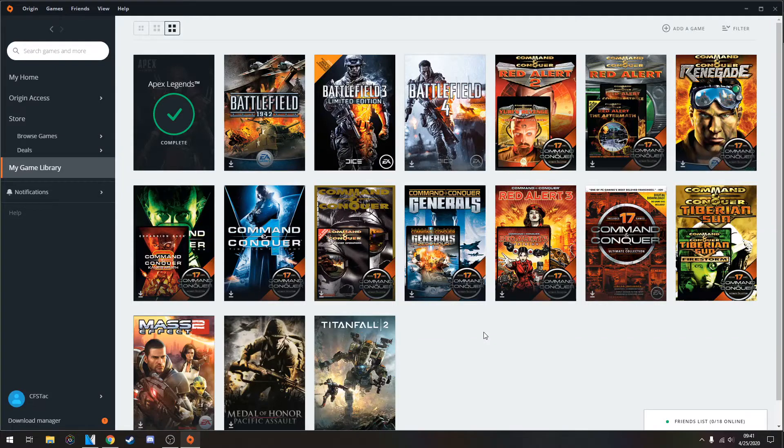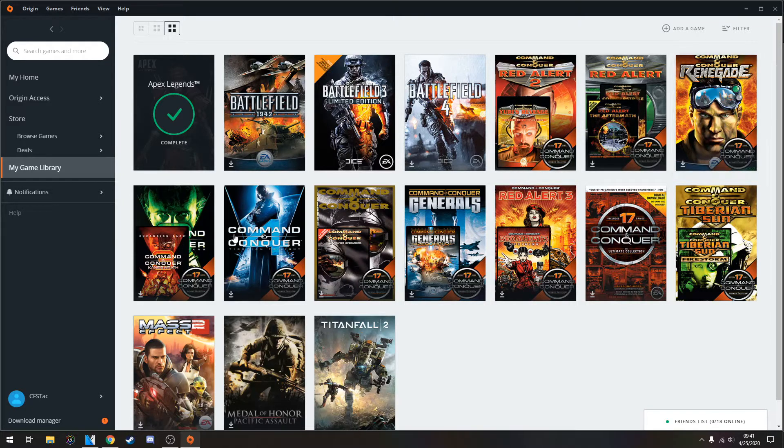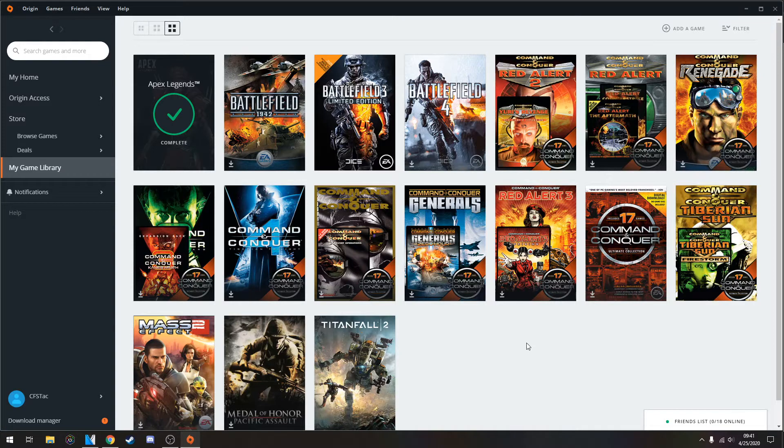Hey guys, how's it going? I just wanted to make a quick tutorial for you to be able to run the older Command & Conquer games on your PC without having the issues of it crashing or the frame rate lag and stuff like that.